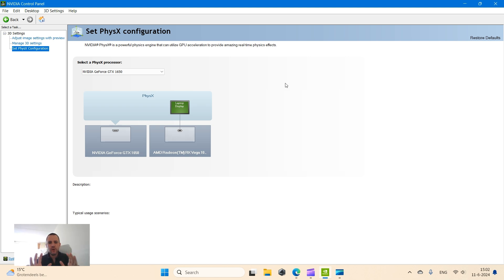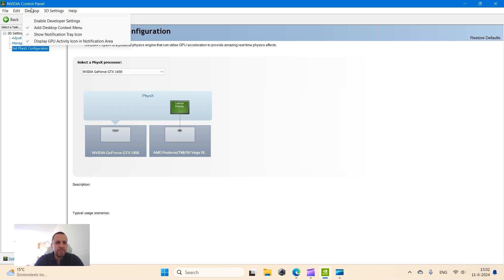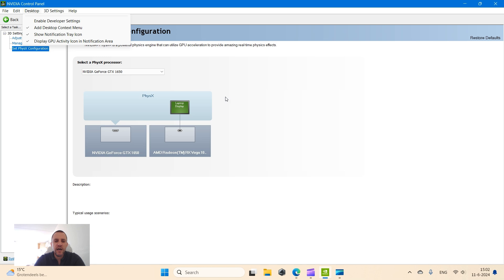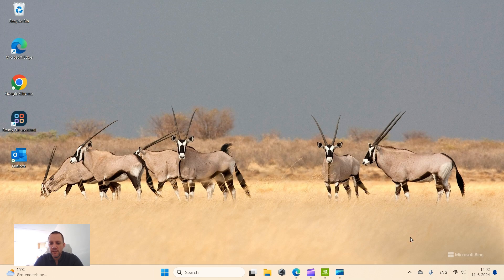I'll show you how you can check which programs are actually running on this super powerful NVIDIA card. You go here in the top corner and you click Desktop, and then you make sure that you tick Add Desktop Context Menu, Show Notification Tray Icon, and Display GPU Activity Icon in Notification Area. And I'll show you now.